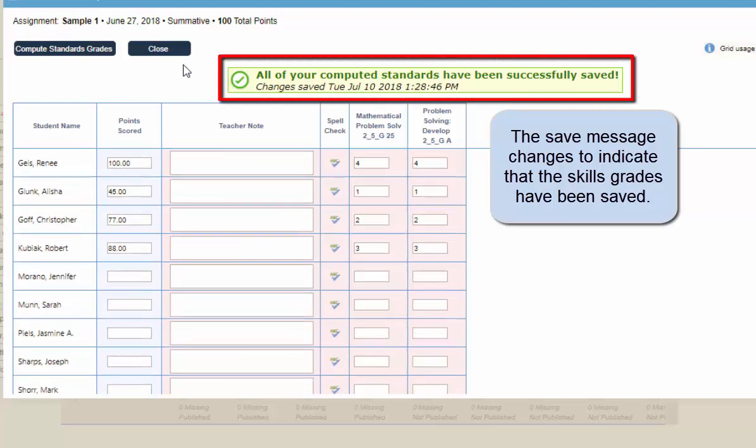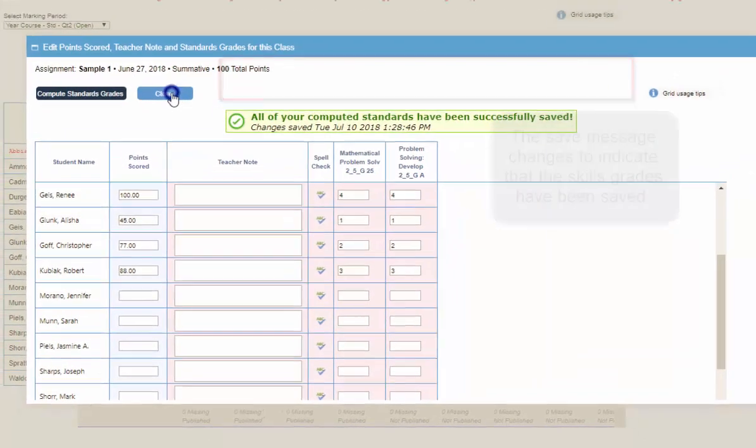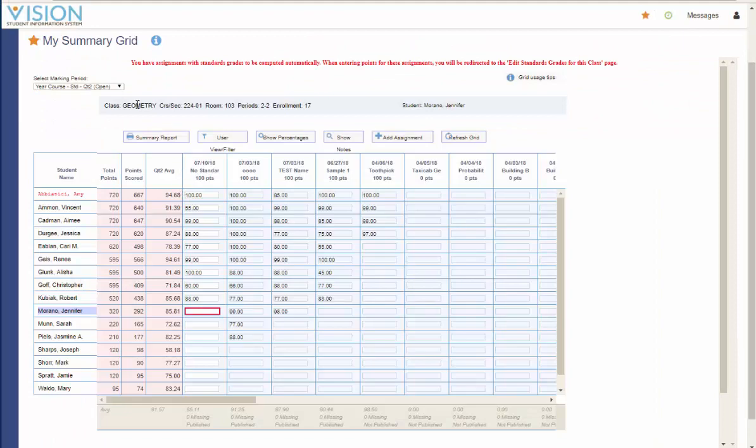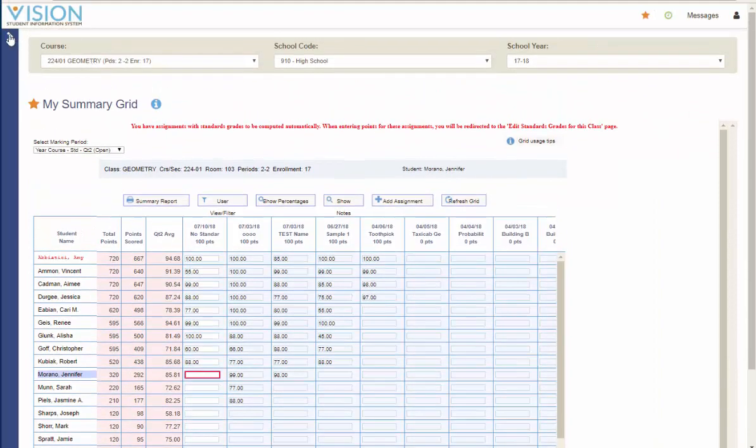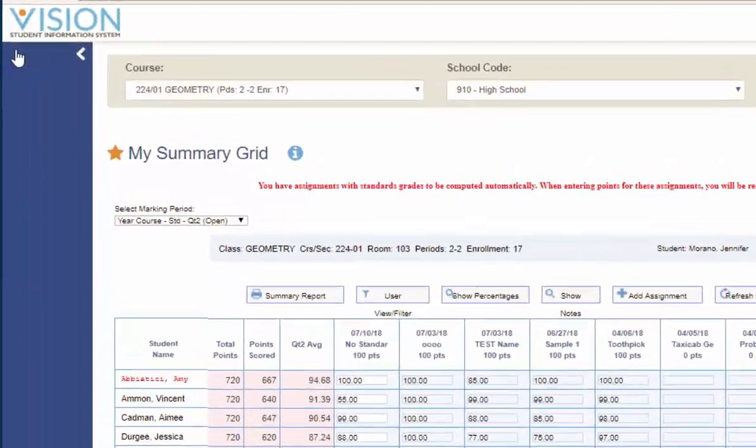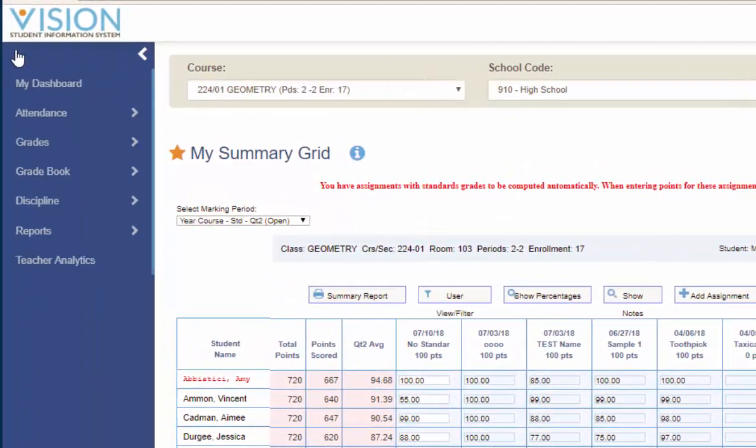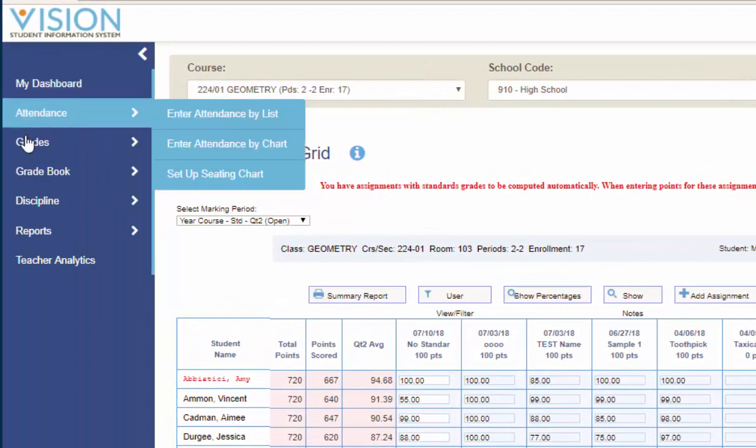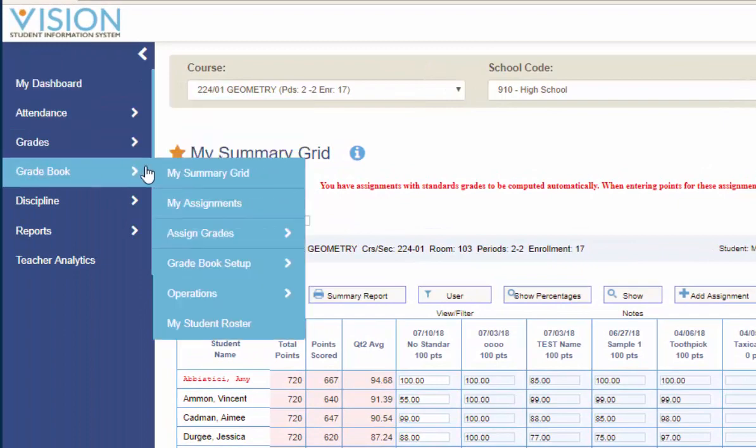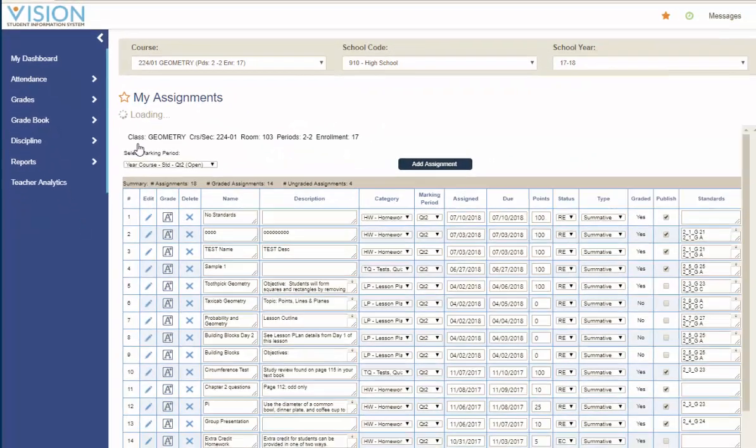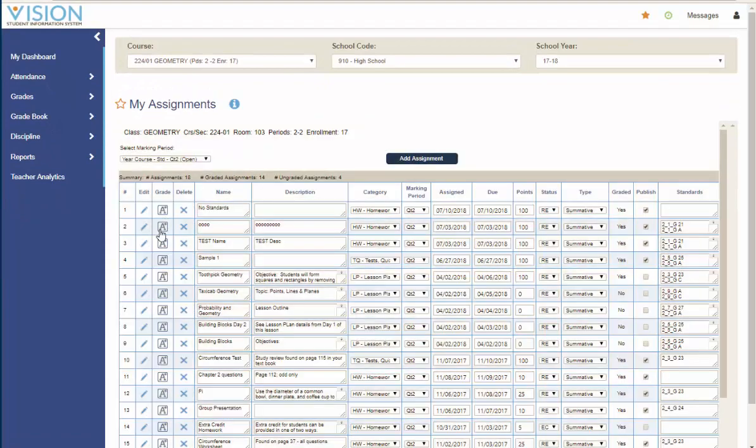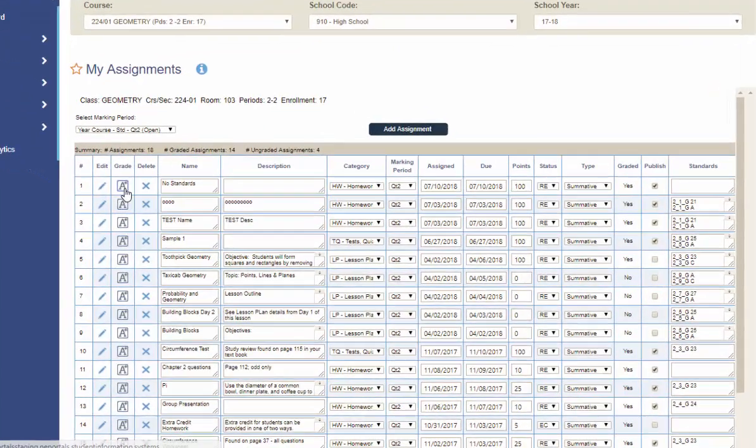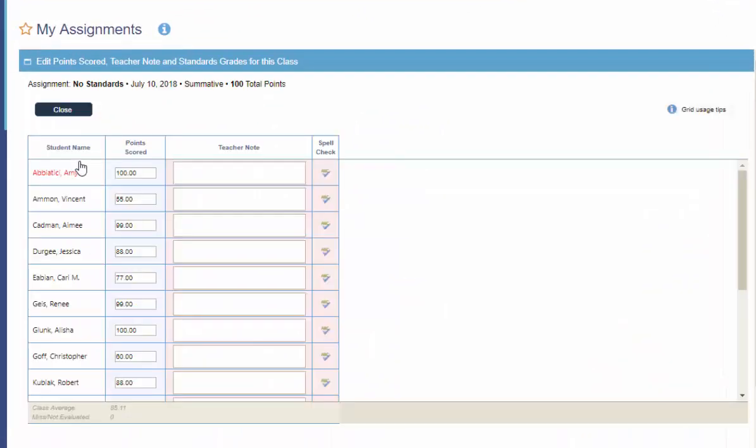If I scroll down to those students we are all set. So the next area we are going to look at is under the Assignments Editor. So if we go to Gradebook, My Assignments.